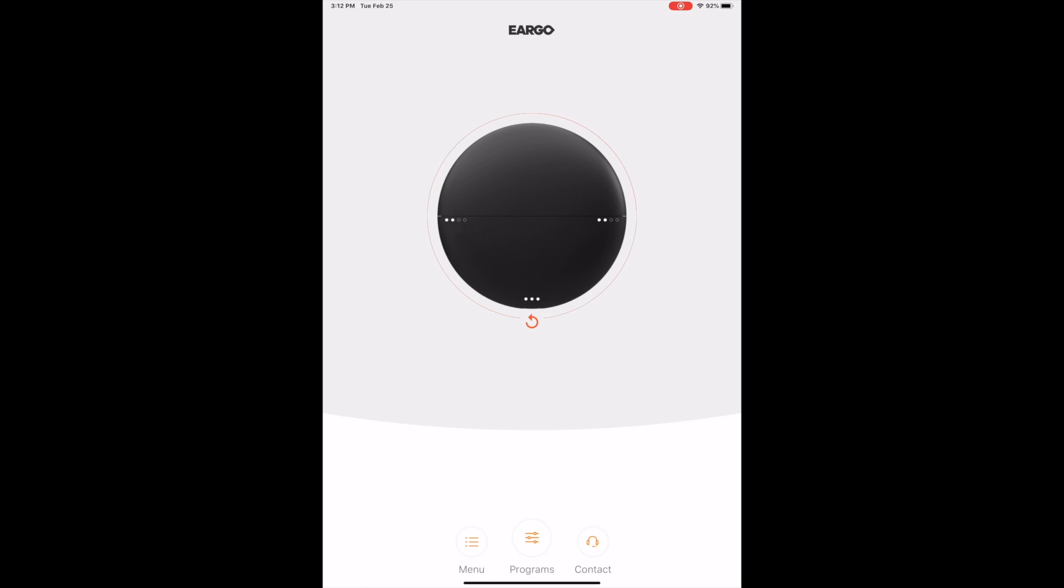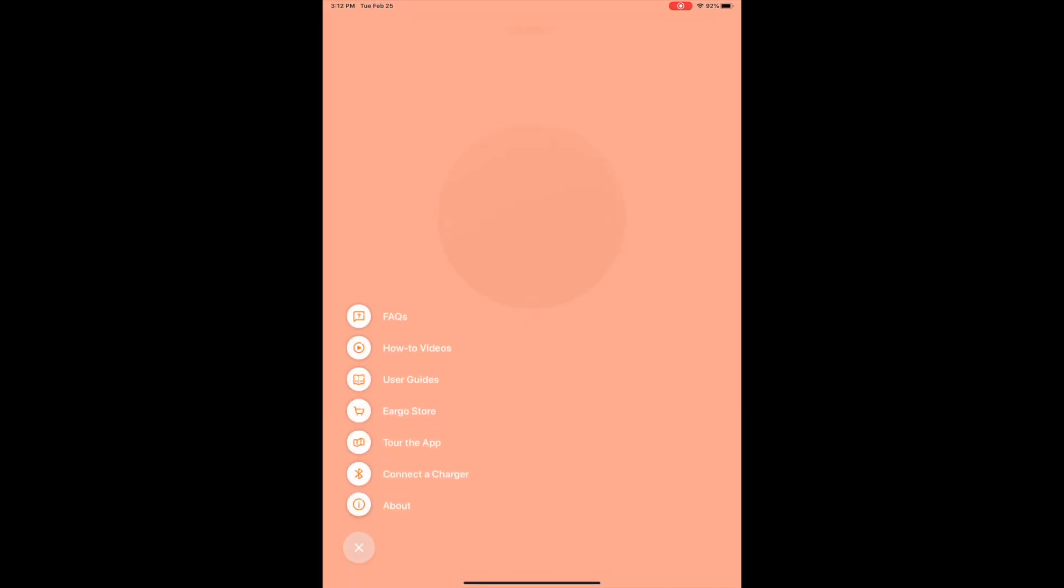Now, going from the bottom, you have the menus and the menus are pretty simple. Frequently asked questions, how-to videos, user guide, you can go to the Ergo store, you can do a tour of the app which is really kind of unnecessary, and then of course connect to a charger and the about information.